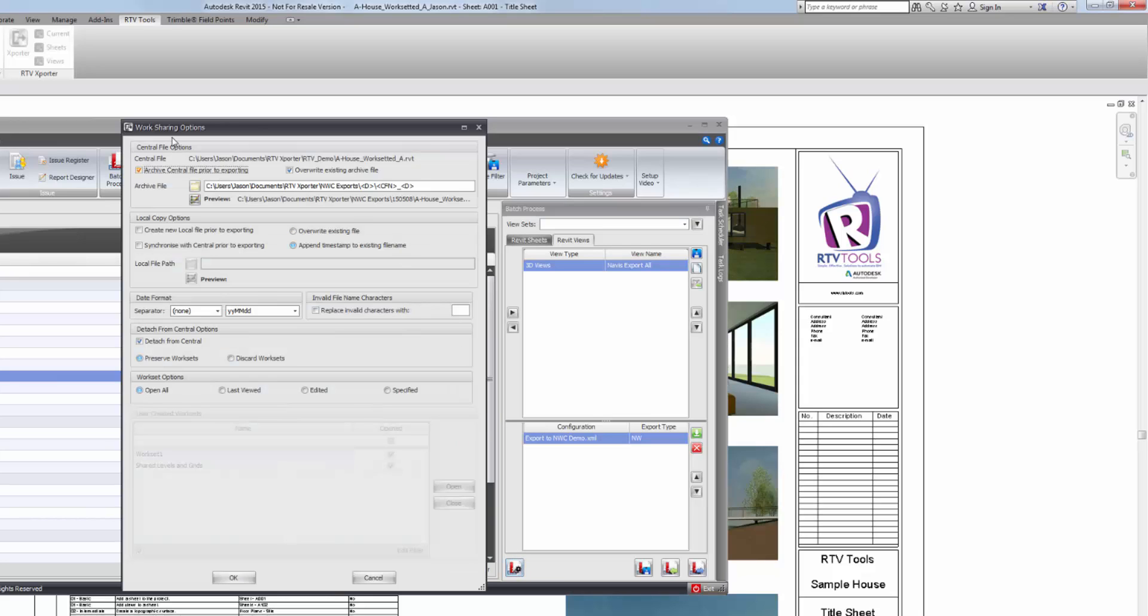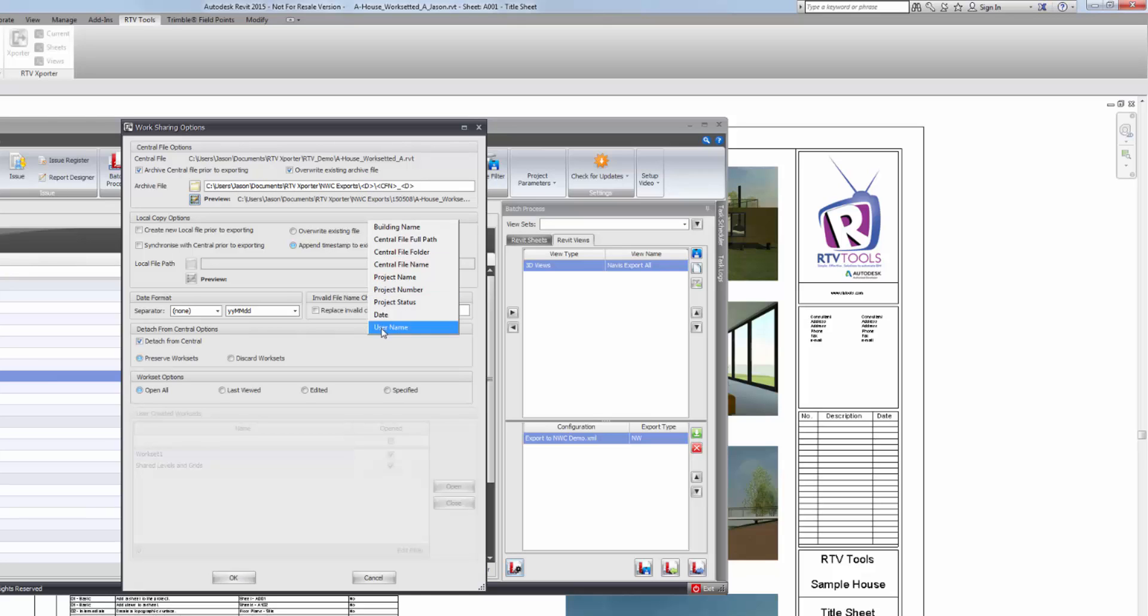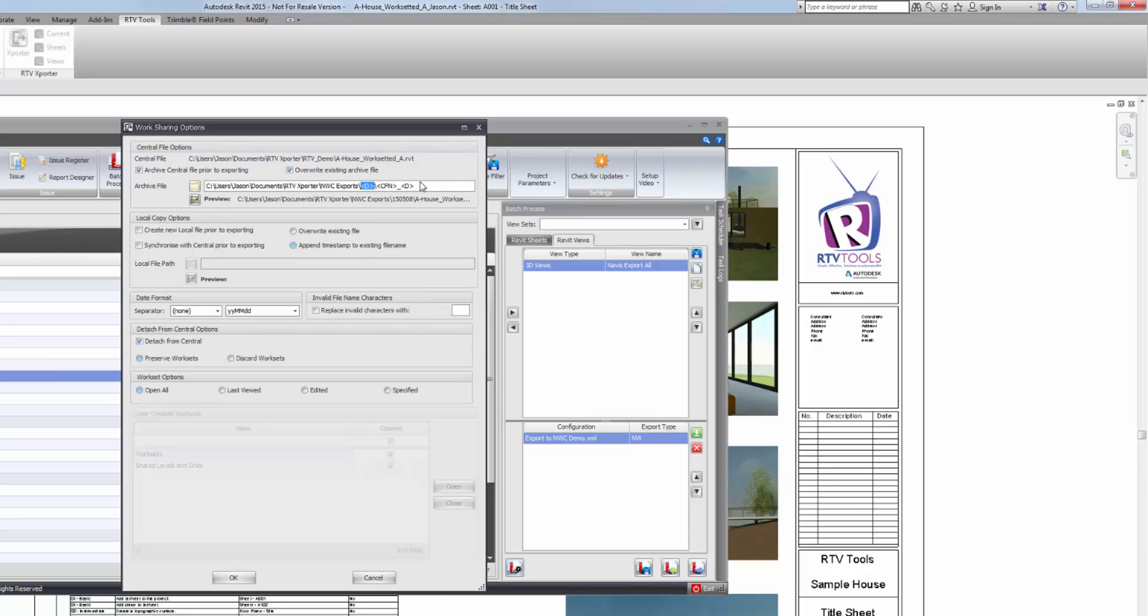And down here, there's an option to set the work sharing options because this is a central file. Just click on that. At the top, I have a choice to create an archive of the central file. So I am going to leave that set. I'm going to override the existing if there is an existing one in there. But because the folder path to my destination also has the same date parameters, I can choose any of these parameters to include in my directory name and saved, exported, archived file names. And it's important to note that you need to add a slash to finish the directories.